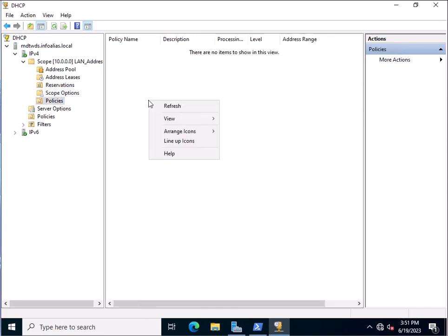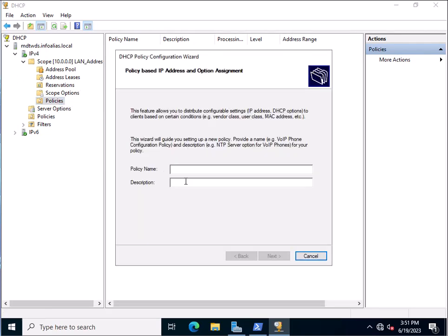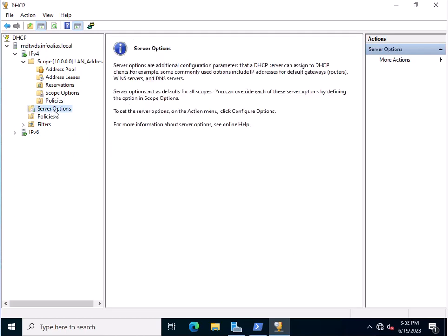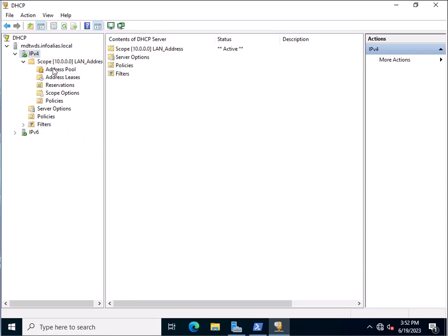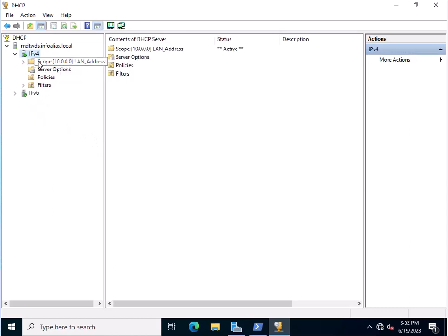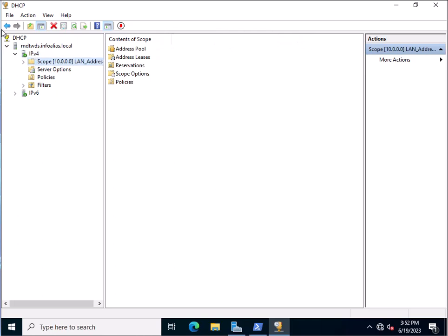This is the Policies section — you can click New Policy and specify a policy. This is part of the advanced DHCP server configuration, which we will cover in an upcoming video. There is also the Server Options section, where you can configure server-wide options. Under Filters, you can configure allow and deny rules using a list of MAC addresses. We will discuss all these options in upcoming DHCP videos. This is the method to install and configure the DHCP server in Windows Server 2022. Thank you for watching.